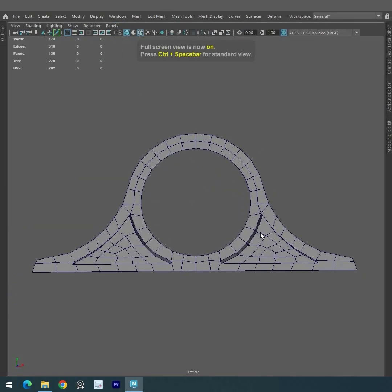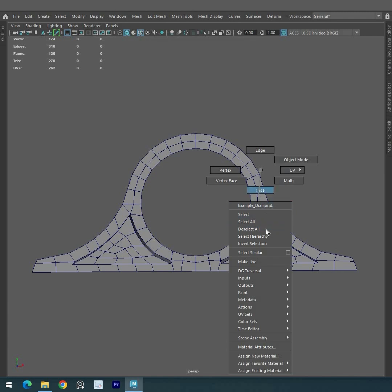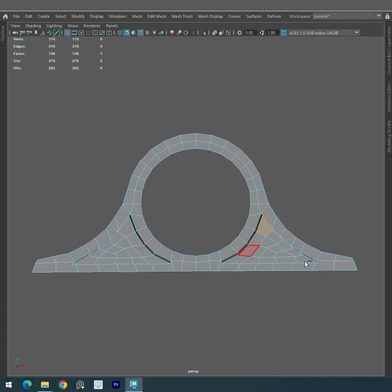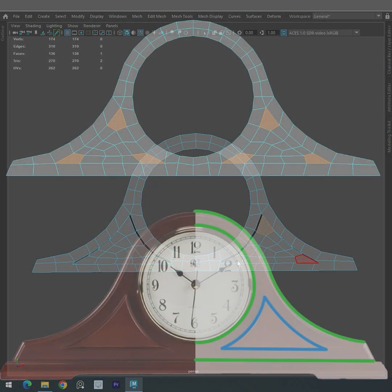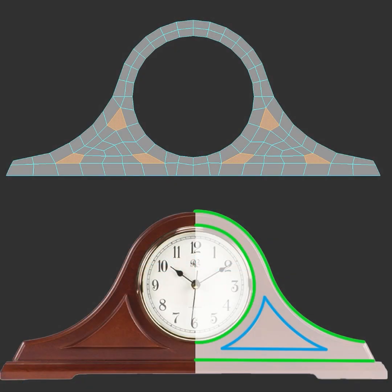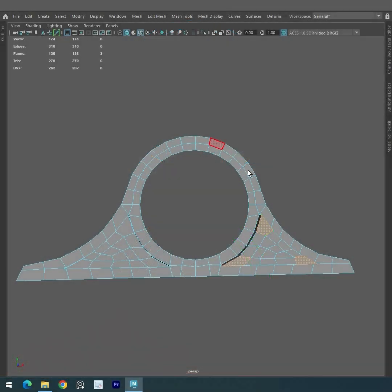So there you have it, the basics of diamonds in 3D modeling topology. With diamonds, you can achieve better control over your mesh, create smooth surfaces, and increase the overall geometry in a proper distribution.